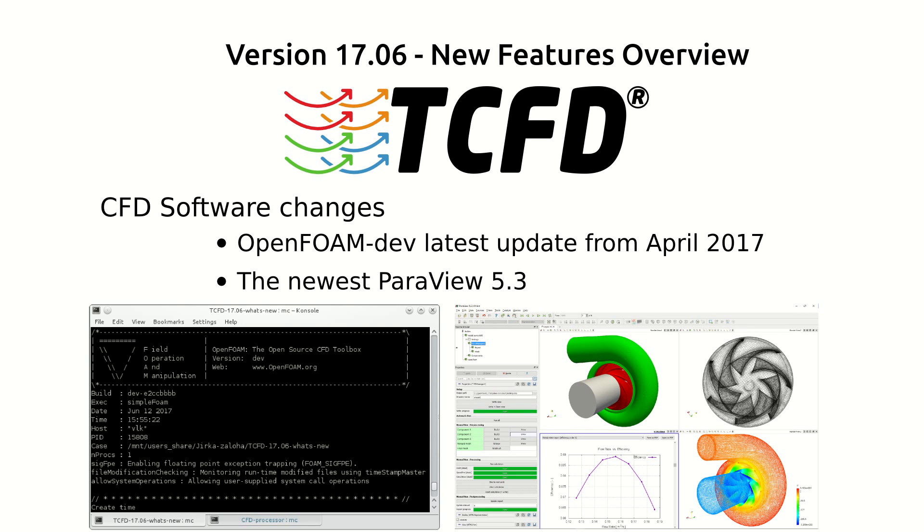The CFD software changes. We have used the newest update of OpenFOAM-dev as a computational core of the Turbo Machinery CFD. OpenFOAM-dev is continuously maintained by the OpenFOAM Foundation.